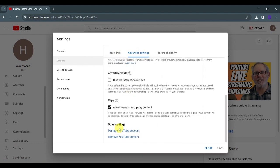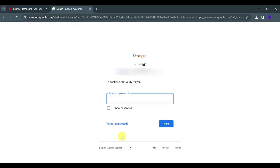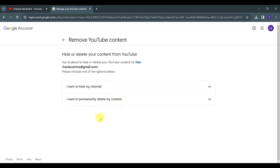until you see Remove YouTube Content. Click on this. Now what you're going to do is enter your password to verify that it's you. After that, you have two options: either to hide your channel or permanently delete your content.